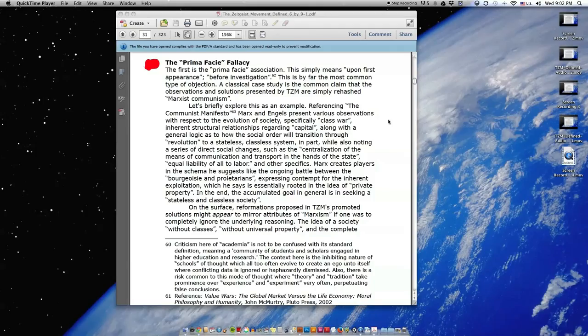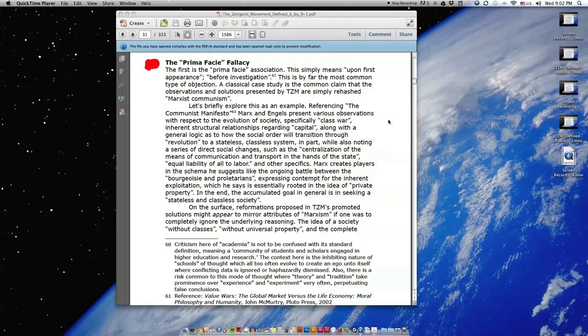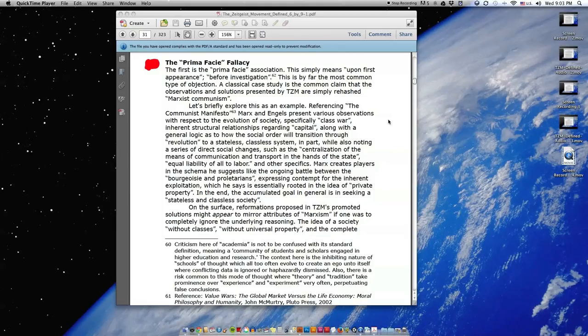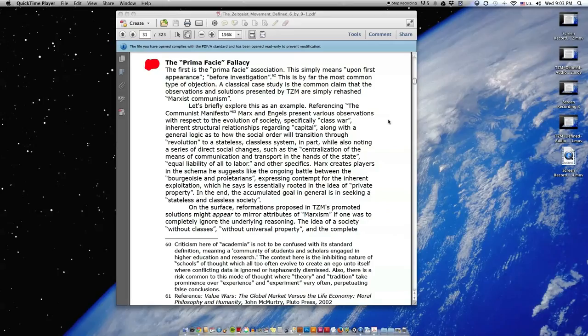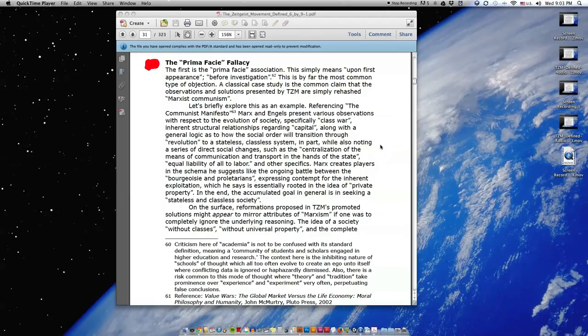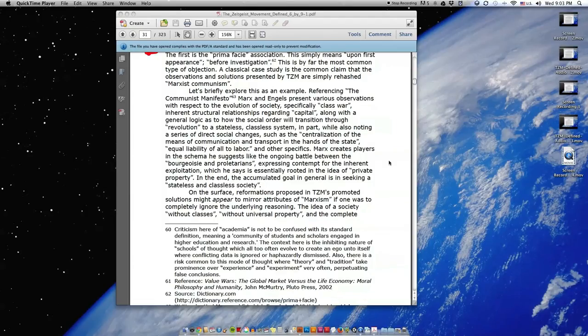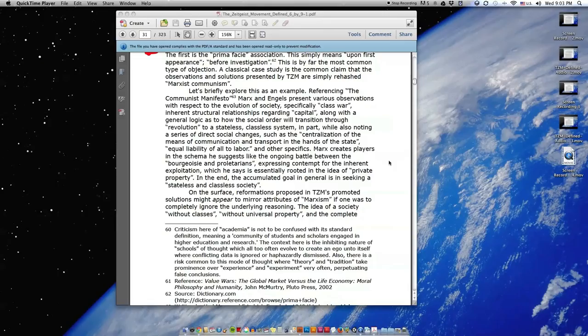Let's briefly explore this as an example. Referencing the Communist Manifesto, Marx and Engels present various observations with respect to the evolution of society, specifically class war, inherent structural relationships regarding capital, along with a general logic as to how the social order will transition through evolution to a stateless, classless system. Marx creates players in the schema he suggests, like the ongoing battle between the bourgeoisie and proletarians, expressing contempt for the inherent exploitation, which he says is essentially rooted in the idea of private property. In the end, the accumulated goal in general is in seeking a stateless and classless society.